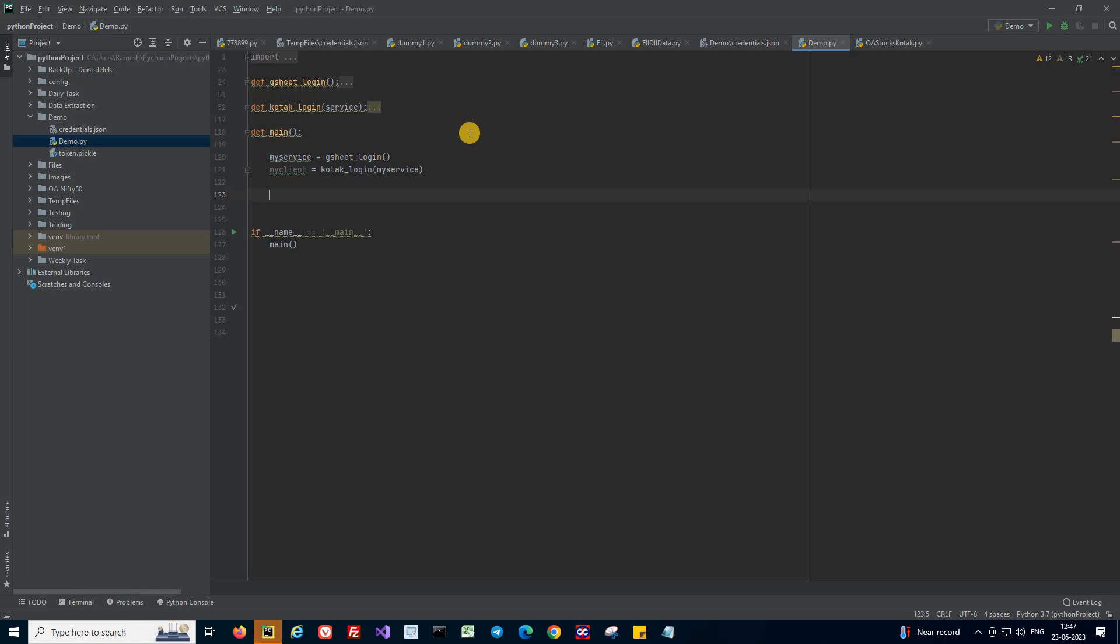Before we get started, we'd like to mention that we have recently launched Python-based algo trading program ATP. If you are interested in doing end-to-end algo trading, then you can enroll in it. Link is available in the description section of this video.